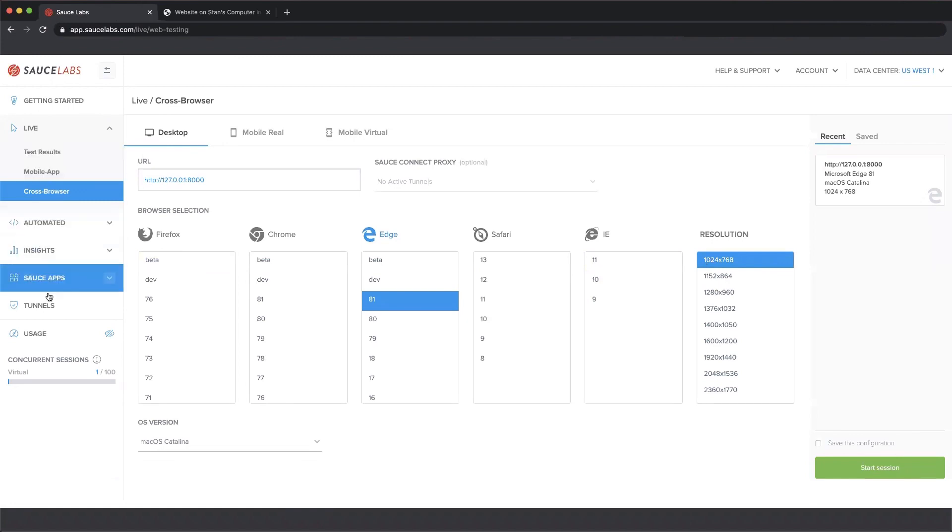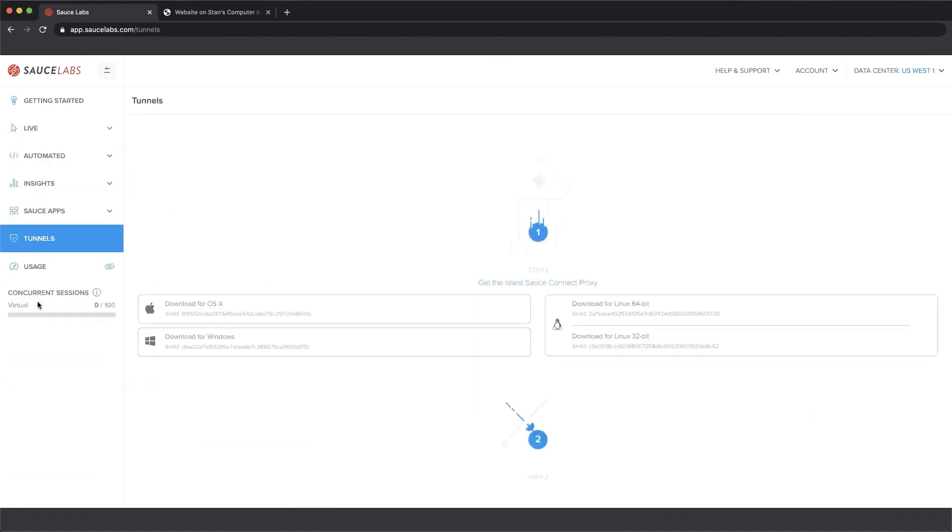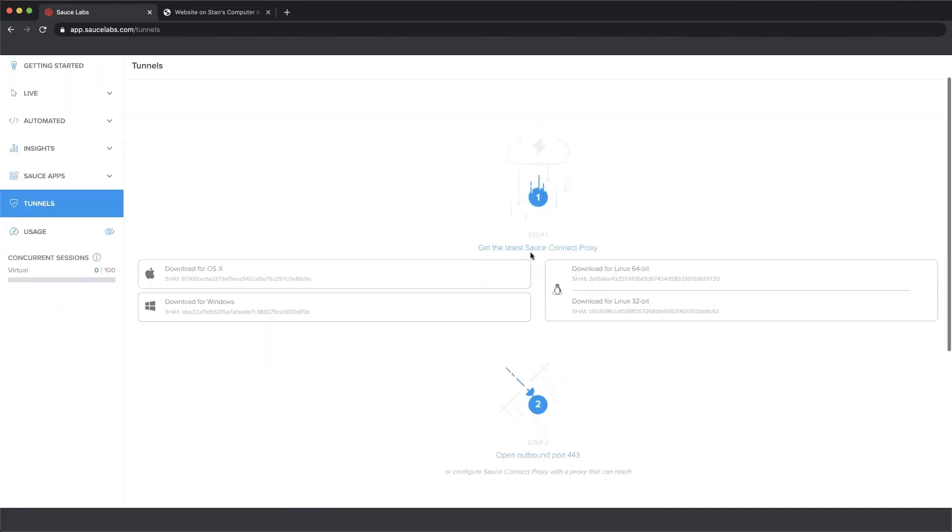On the left hand side I'm going to select tunnels. It's near the bottom. This time I'm actually going to click on it. What this brings up is a page that shows you the steps of getting started.